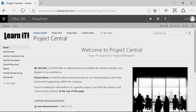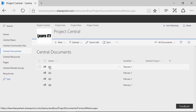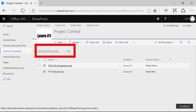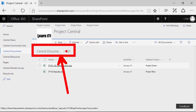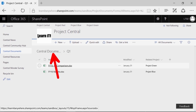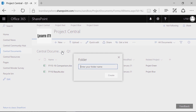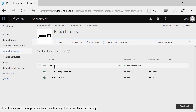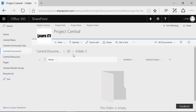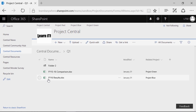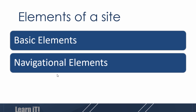No matter what, when you're working in SharePoint there are always tools that allow you to see how you got to where you are. For example, if you jump into Central Documents and go into the Q1 folder, you'll notice at the top of the screen a breadcrumb trail starts to build, indicating not just where you are but where you came from. The breadcrumb trail also has a functional purpose — if you have a file you need to move up a level, you can simply drag and drop it into the breadcrumb trail to move it further back.